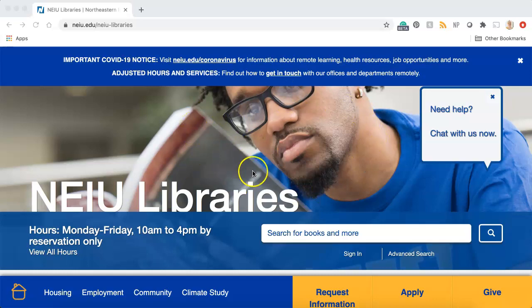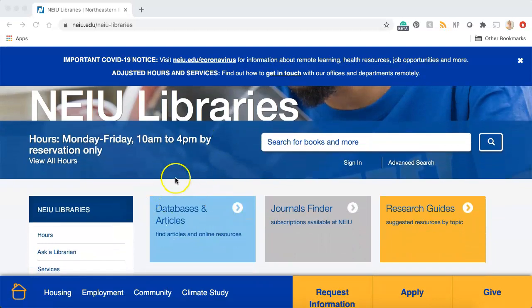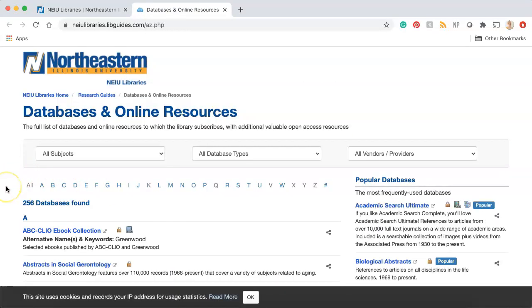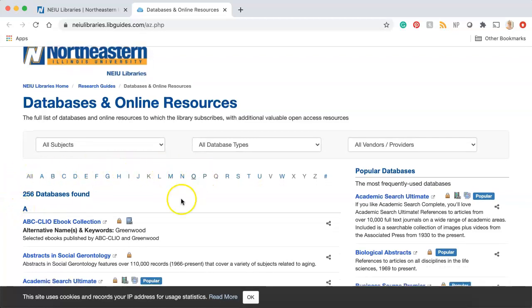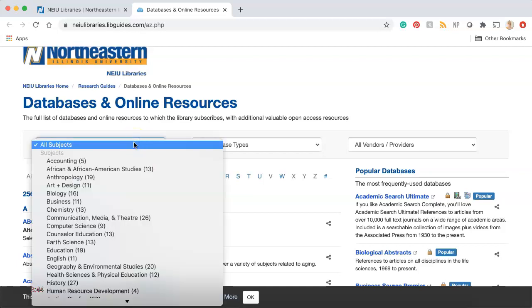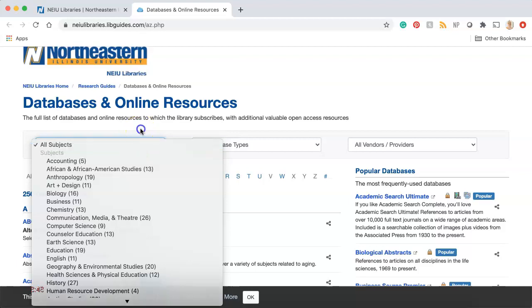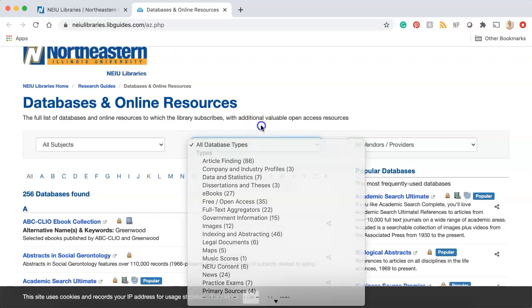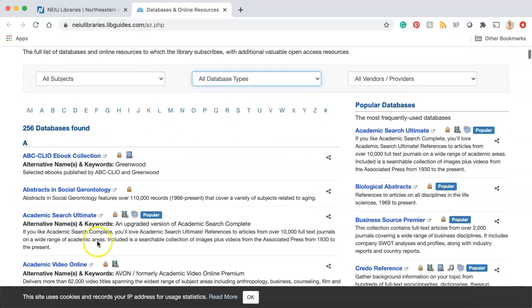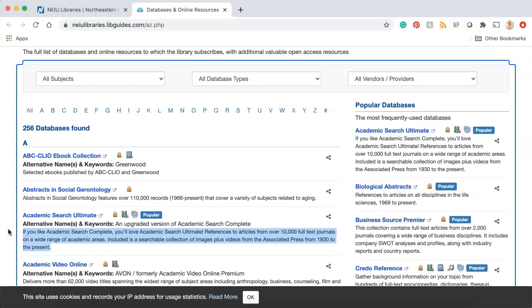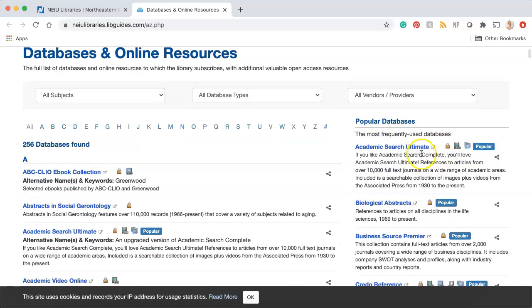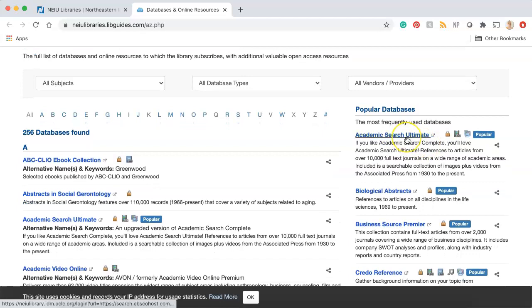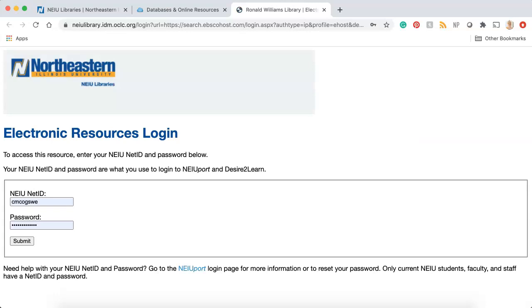The link for our databases is on the main NEIU Libraries website. You can find it beneath the main search bar at the button that says "databases and articles." Clicking this link will bring you to a page that lists all of the databases that we have here at NEIU. It's displayed alphabetically, so if you know the name of the database you're looking for, you can go straight there. You also have the option to filter the list by subject — things like business, education, or history — or by type, such as article finding, maps, or streaming videos. From here, you'll read through the database descriptions and choose one. You could also choose a database from the list of our most popular databases on the right-hand side. For this example, I'm going to choose Academic Search Ultimate. It's a really large interdisciplinary database, so it's easy to find things quickly, and it's my go-to.